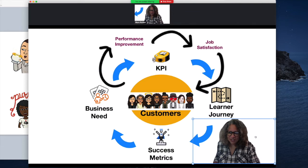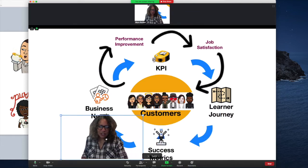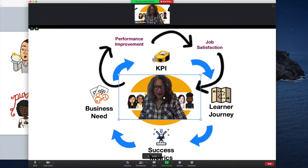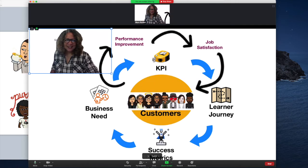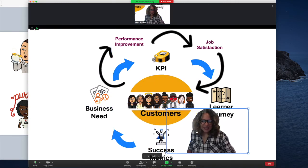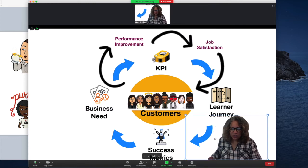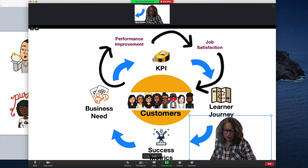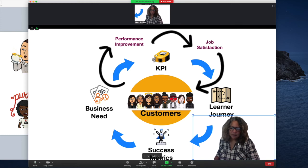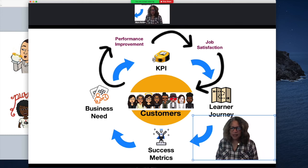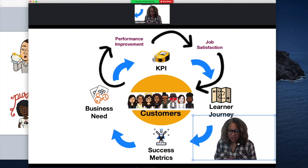One thing you can do is reposition yourself on screen — put yourself up here, or down here. This actually brings up some really good possibilities and a different way to present. If you've seen videos on YouTube where the presenter is down at the bottom, now you can do that yourself in Zoom very easily.